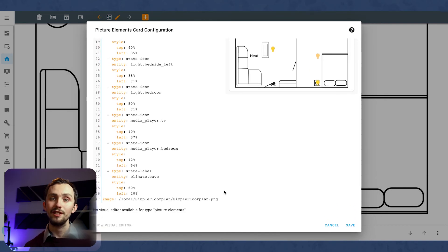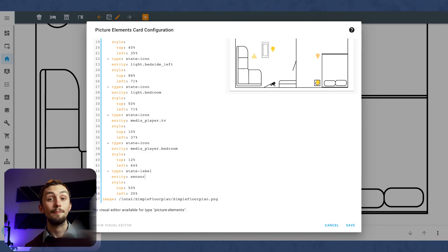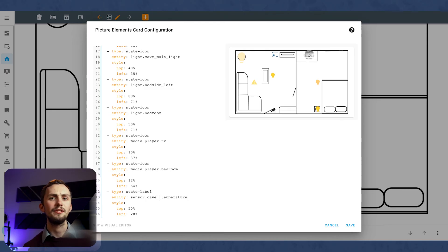Thankfully, I've got a separate template sensor, which extracts the temperature and has its own sensor for it. So we're going to be using that here instead to display the temperature.